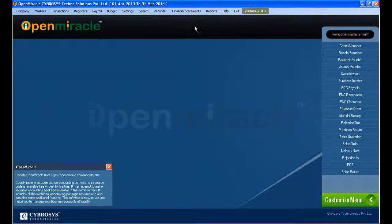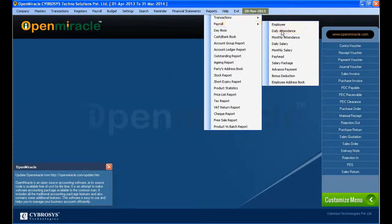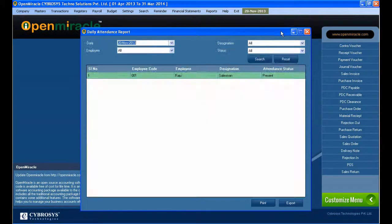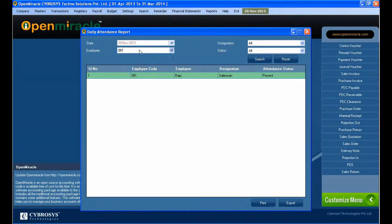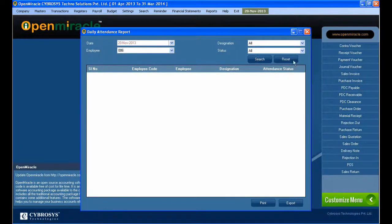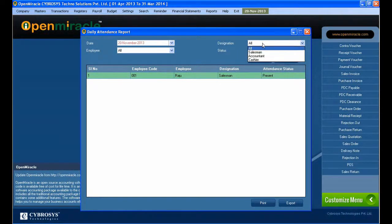It saved successfully and you can select the data card. Next, if you go to the report — if you take the daily attendance report from the payroll and select all employees, you can see whether the person was present or absent, the attendance status of all the employees. Specifically, you can select a specific employee also, whether the person is present or absent.